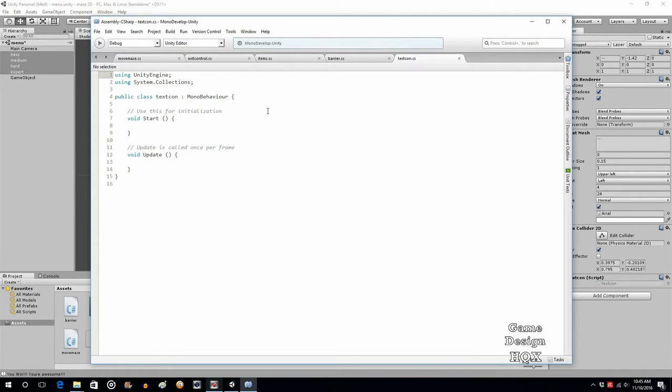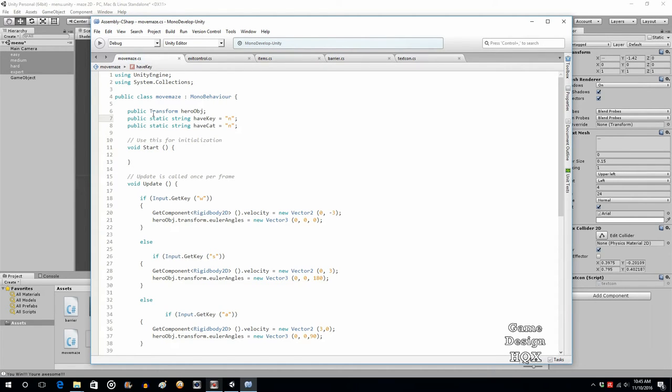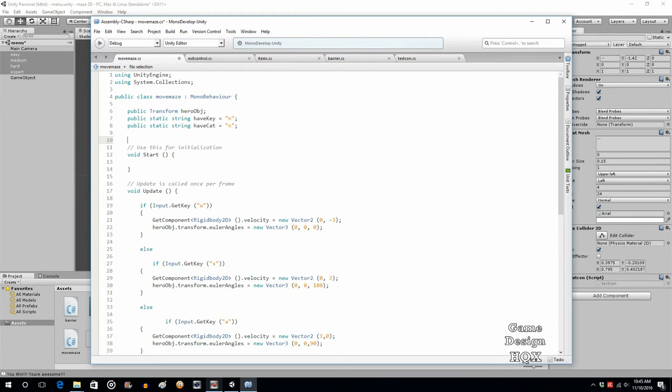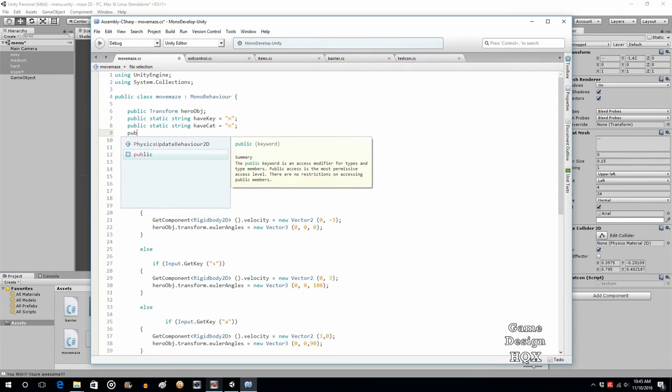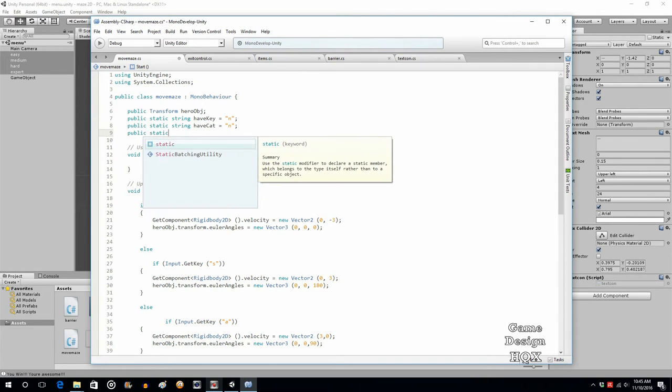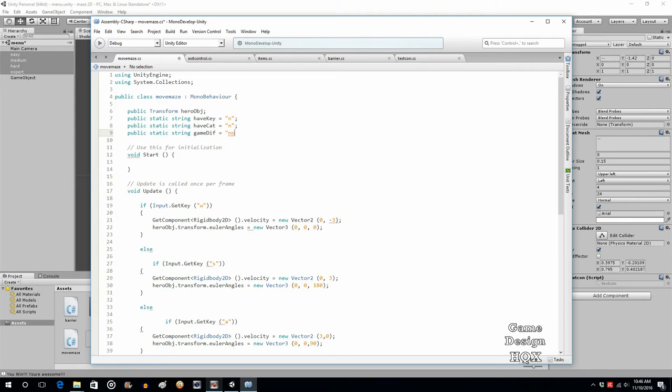We're going to go to MoveMaze. Since we've really been using this kind of like a GM object because we're defining our static variables here, we're going to just keep doing that. In MoveMaze we're going to do public static string gameDif, short for game difficulty. We'll set this to none rather than have it be null. We'll actually use the word none.